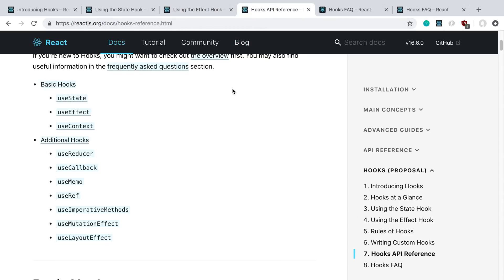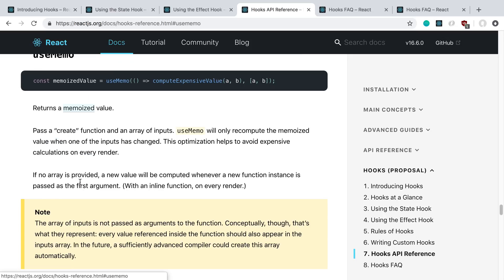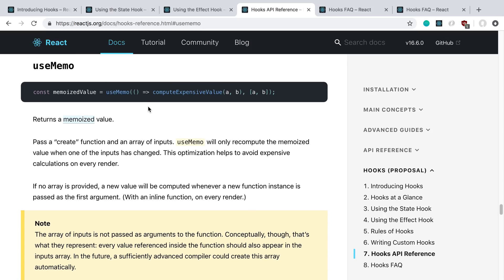There's more hooks that you can add beyond just useEffect and useState. Here's all of them, and it looks like there's a lot of potential to even create more. You can create your own custom hooks with these as well. But here are the ones that they actually create for you. The one that I find really interesting and has a lot of potential, especially for optimization, is this useMemo.